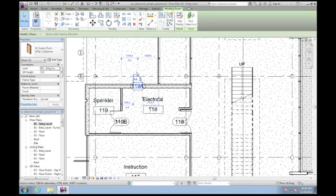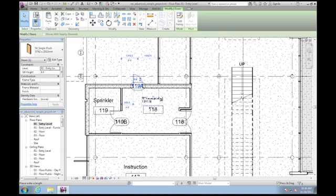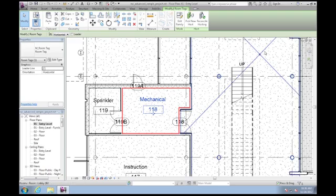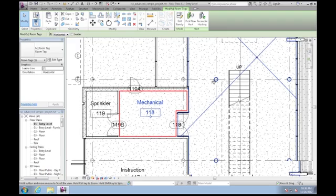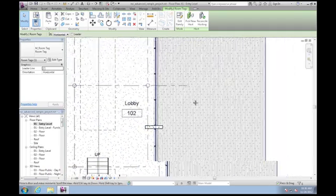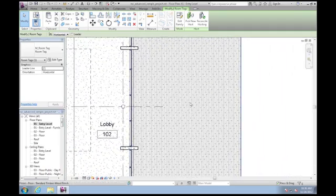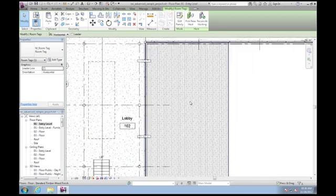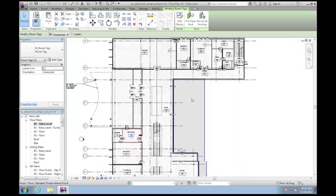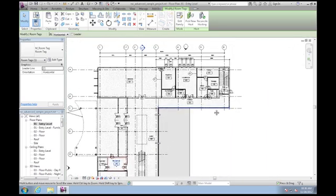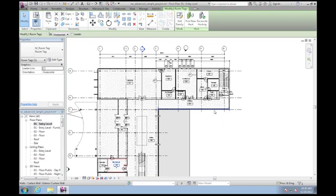I'll just change some text here—mechanical. I can pan around, zoom in and out, just as I normally would, just by rolling the mouse wheel. All right, I'm gonna switch to a 3D view.